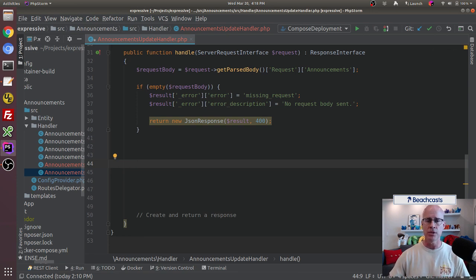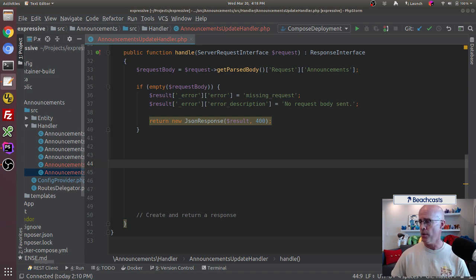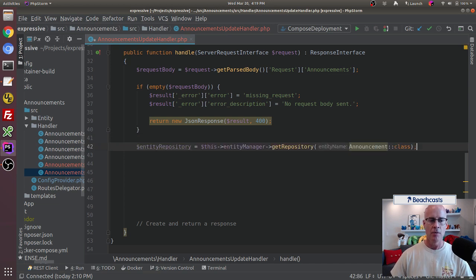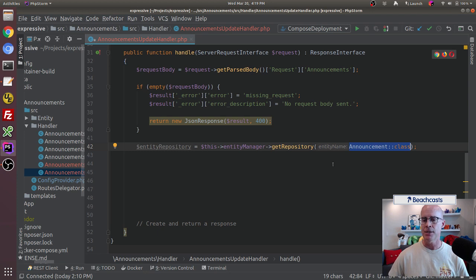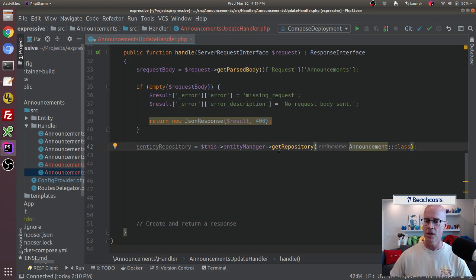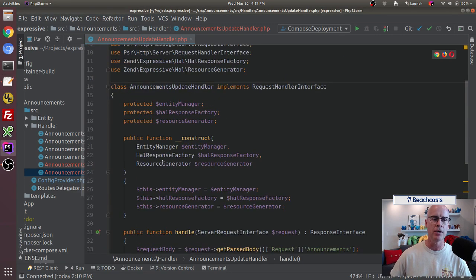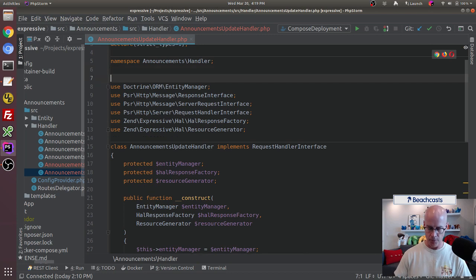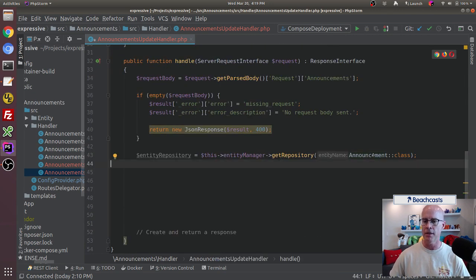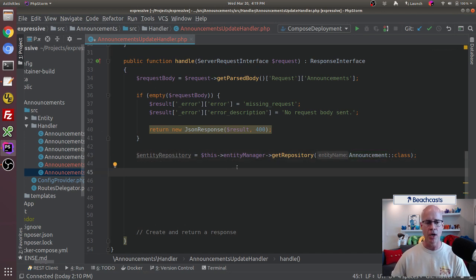Now we've got the body which contains our entire request. The next thing I want to do is create an entity repository. We create that entity repository by calling the entity manager and using get repository, then telling it to pull the announcements class. I noticed it's not automatically pulling that in, so I do need to add the import statement. I'll scroll up to the top and add the import statement for that repository: announcements entity announcement. So the announcement class is going to be addressed correctly and we've pulled that in as our entity repository.